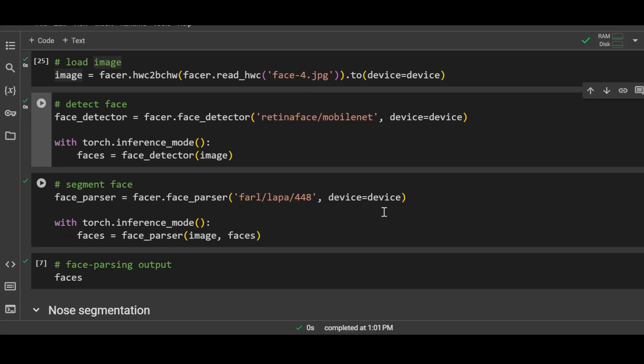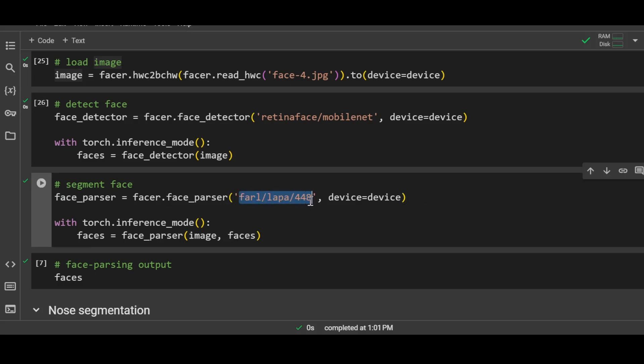After detection we will perform segmentation. Like I said before, segmentation is pixel-level selection of object of interest. Here the object of interest is a human face, and with the help of this model we can perform segmentation.